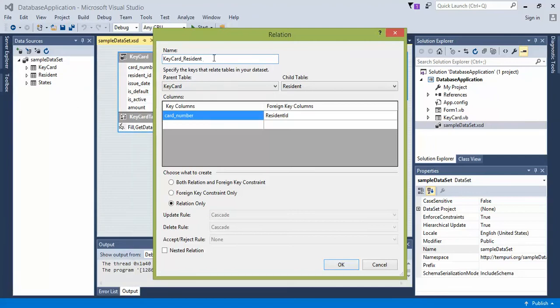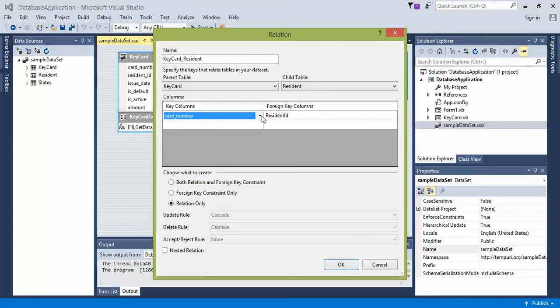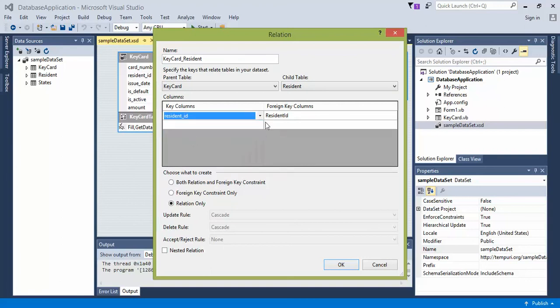The name is going to be key card resident. So we have a parent table of key card and a child table of resident. Let's go ahead and change the columns from card number to resident ID and keep the foreign key as resident ID.